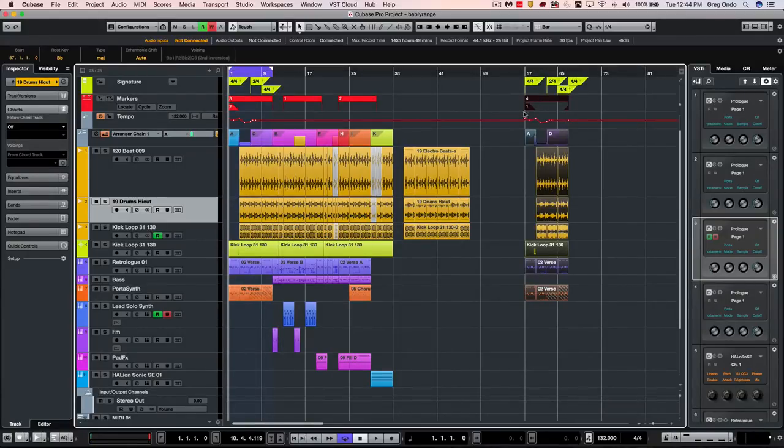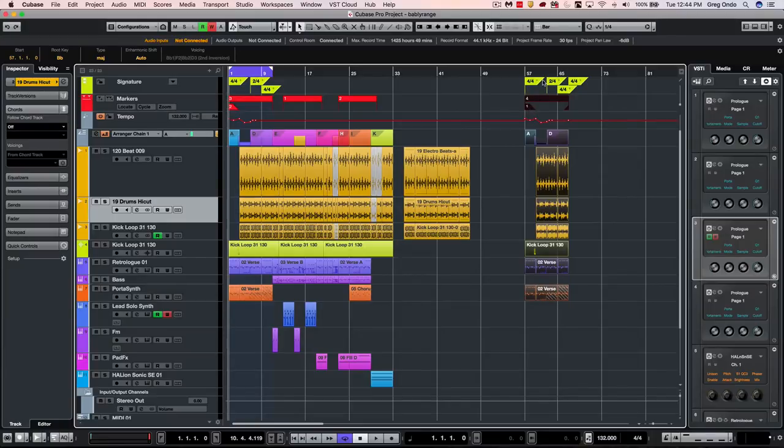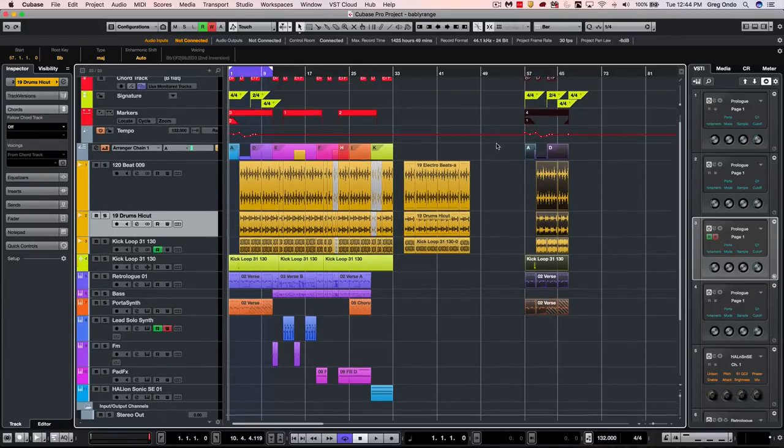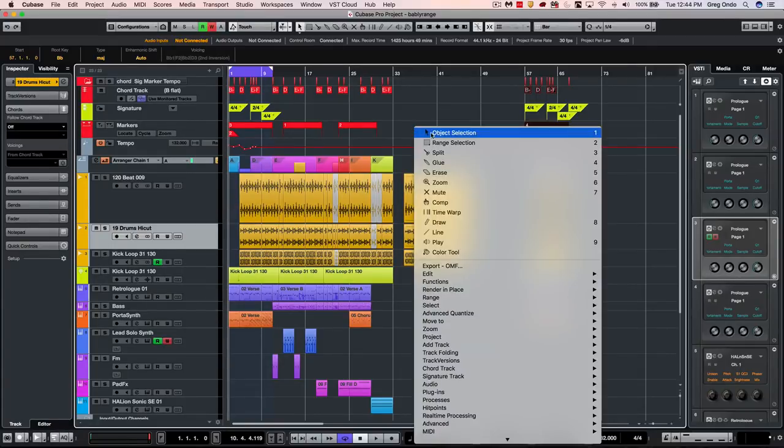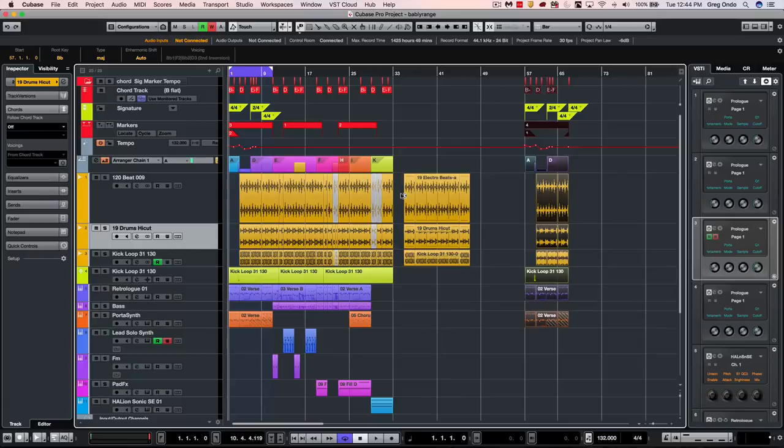This would copy over all of my tempo changes, meter changes, markers, chord tracks, etc. So you can see that working with the range selection tool allows you to deal with your project on a more macro level, without having to spend a lot of tedious time cutting individual parts.